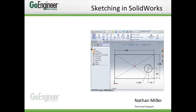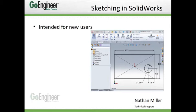Welcome to Sketching in SOLIDWORKS. This short video is intended for new SOLIDWORKS users, so that we can introduce sketching, which is one of the core skills of the software.